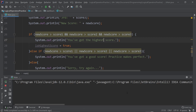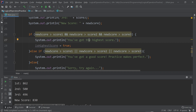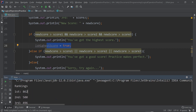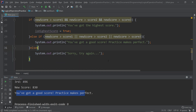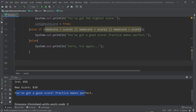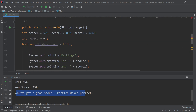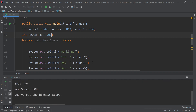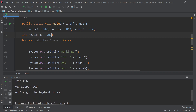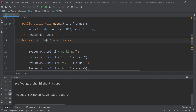Let's check it. Since 830 is not first place, it's not printing 'You've got the highest score,' and isHighestScore stays false. It's 830 — second place — so we're between the other scores: 'You've got a good score. Practice makes perfect.' Now let's change newScore to the highest value — above 862 — and run it again. And there we go: 'You've got the highest score!' and isHighestScore is now set to true.